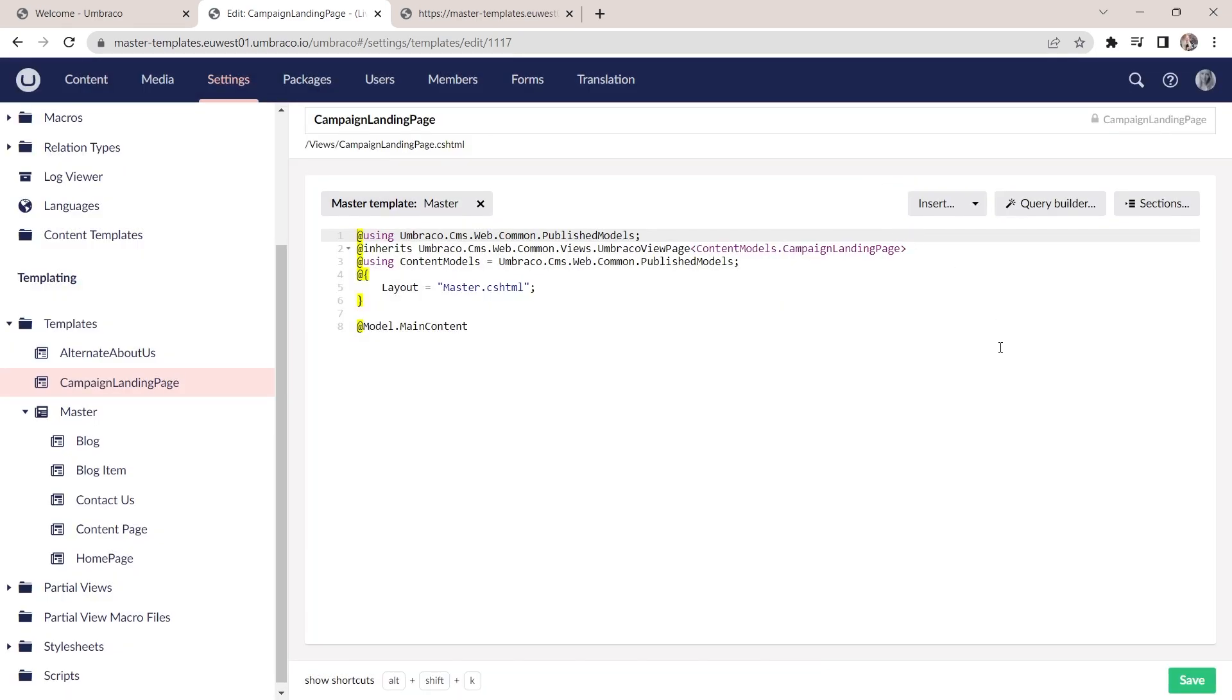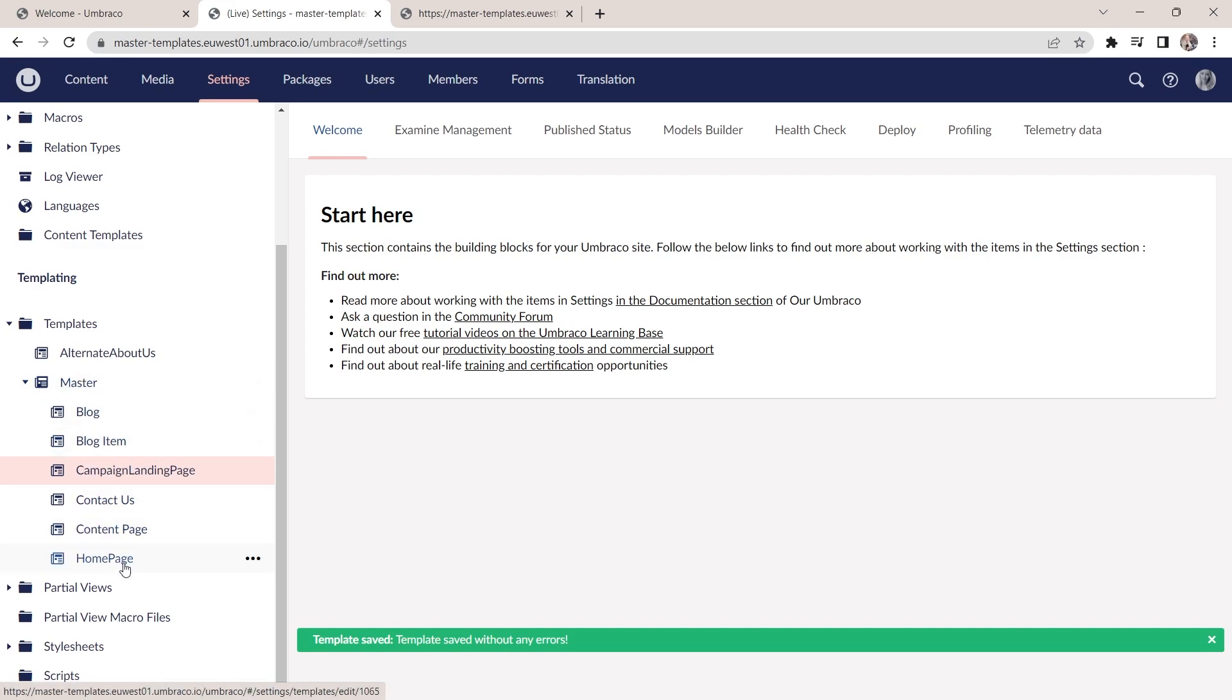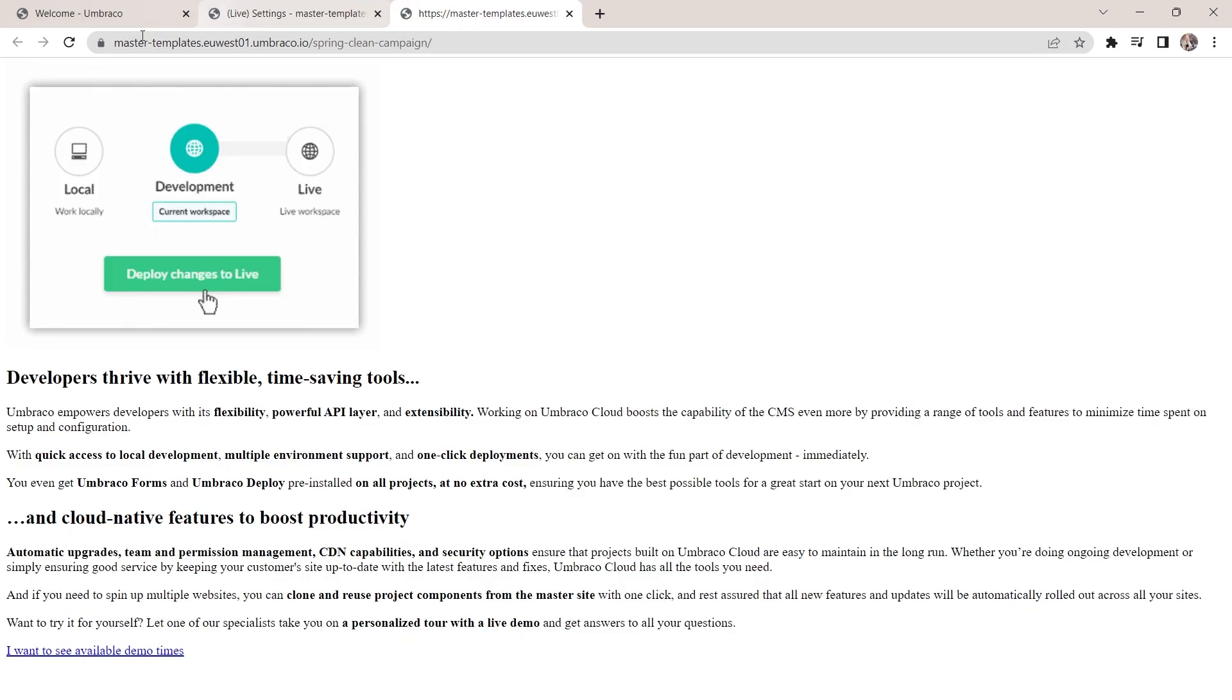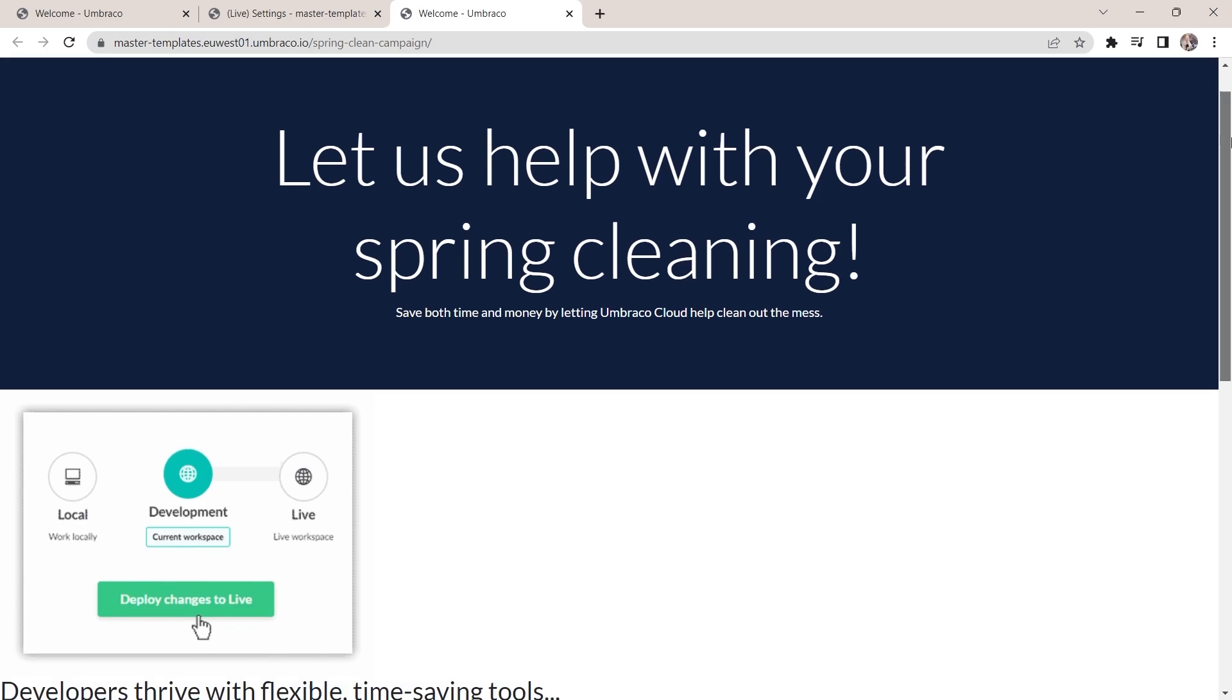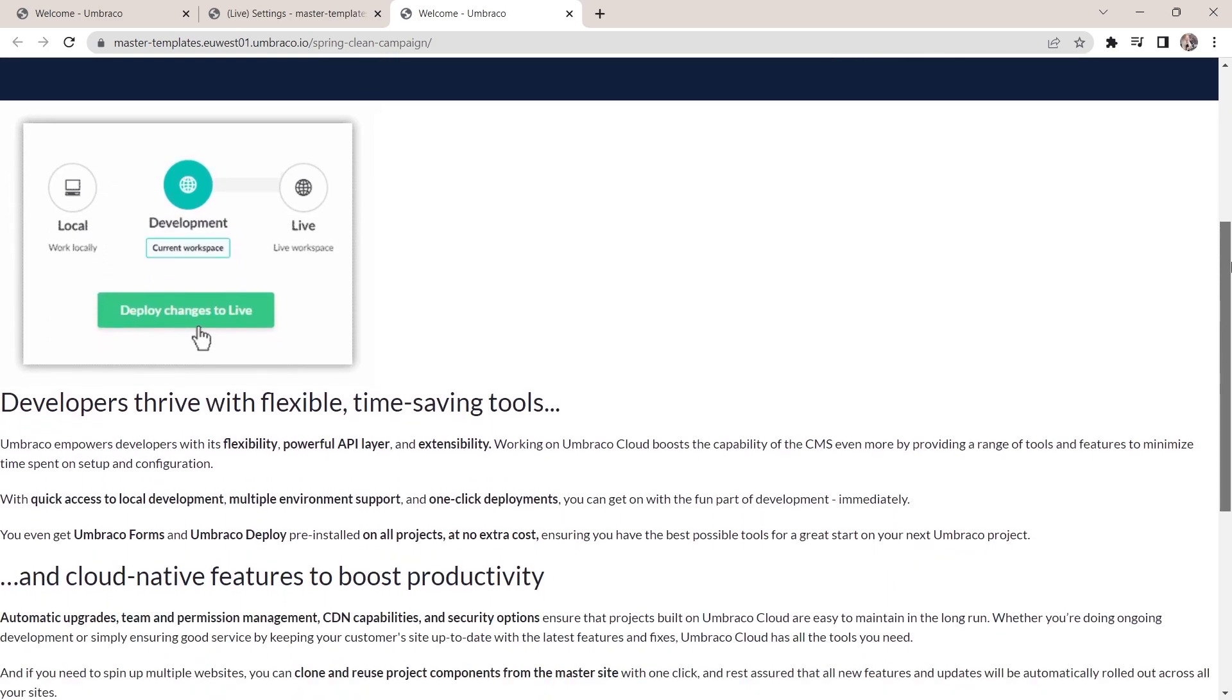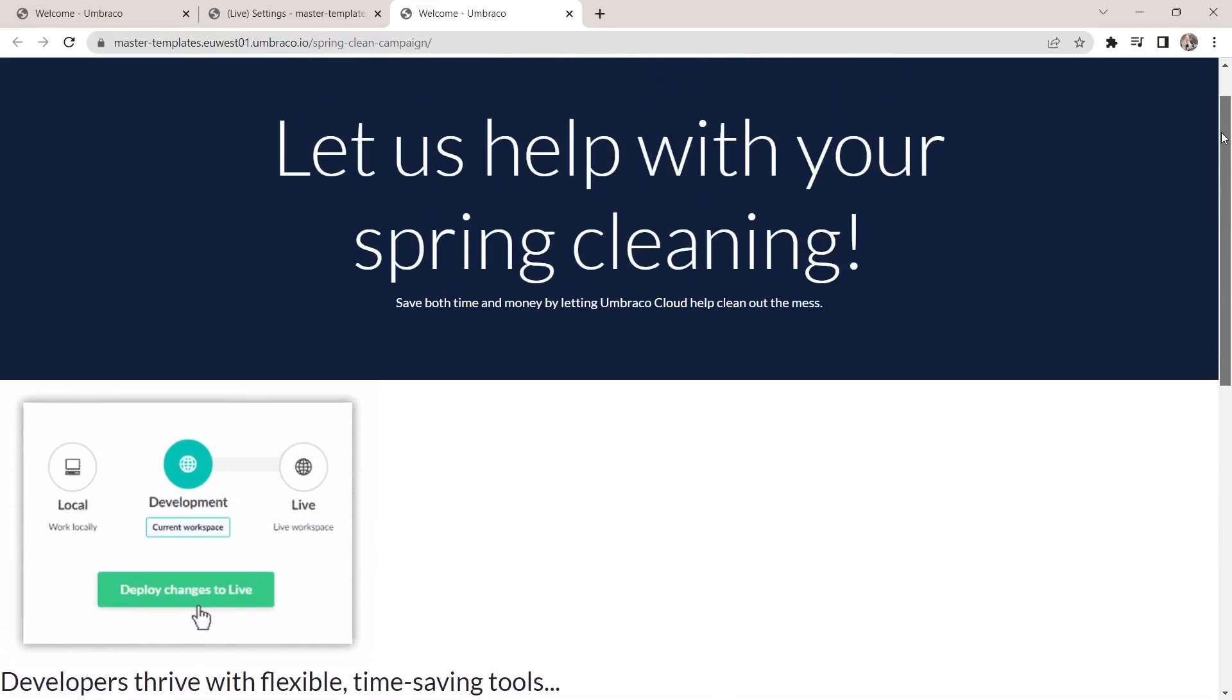Now you'll notice that when we save the changes, the campaign landing page template will be moved right here under the master template. And if we go to the front end up here and try to refresh, you can see that now we have the navigation and the top banner. Then we have our content and then below we have the footer.